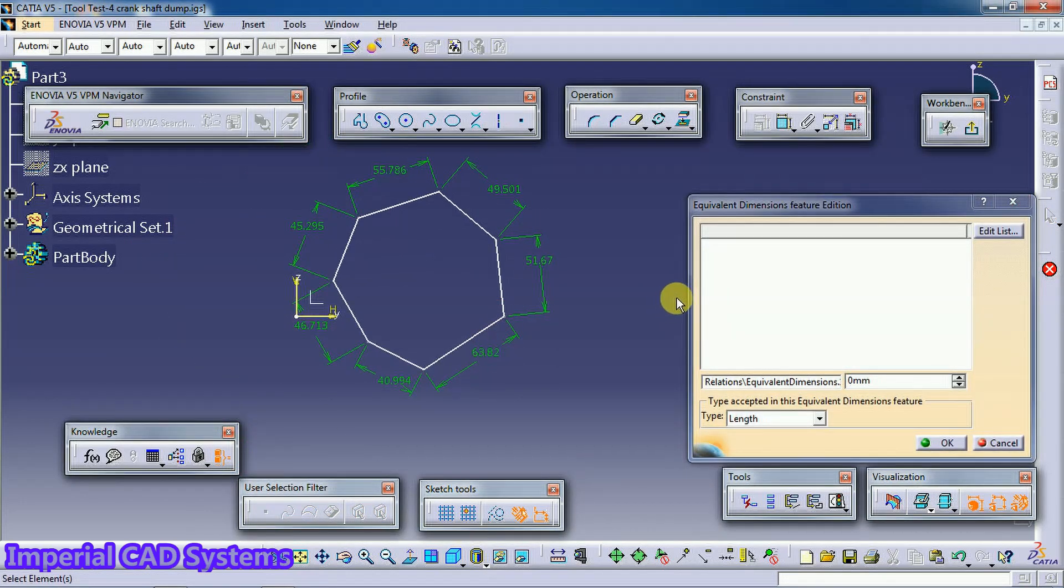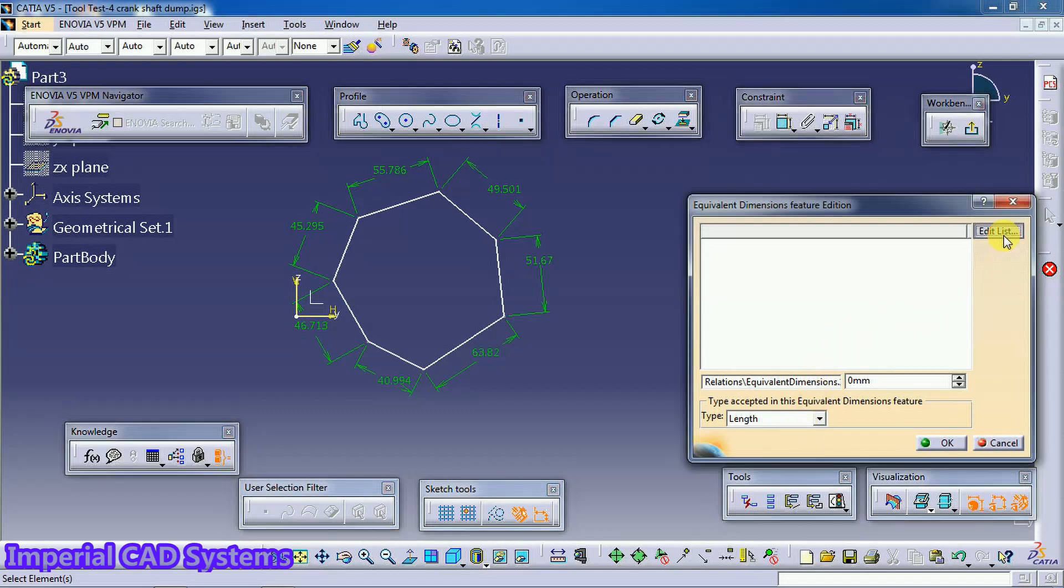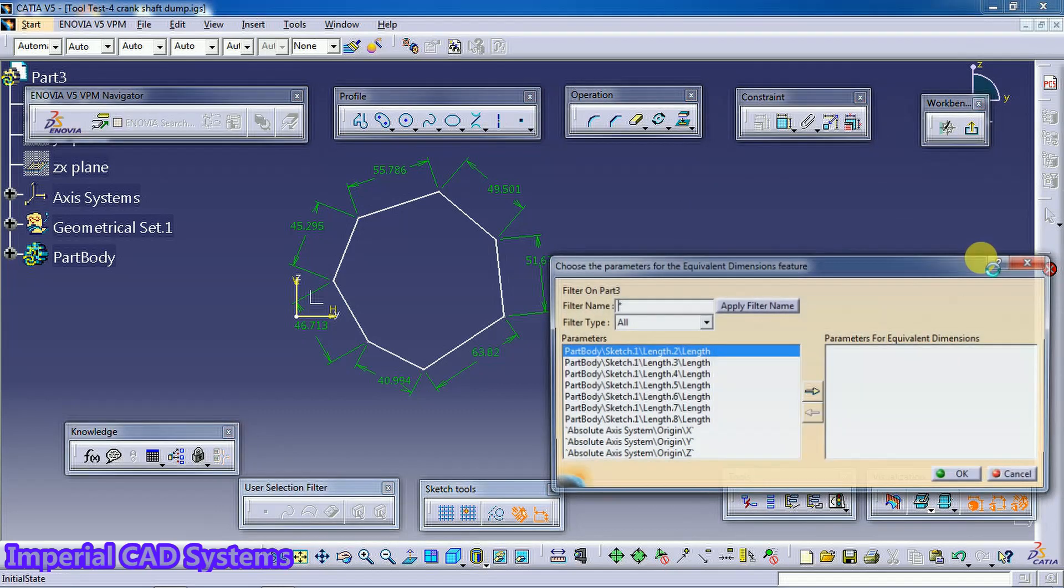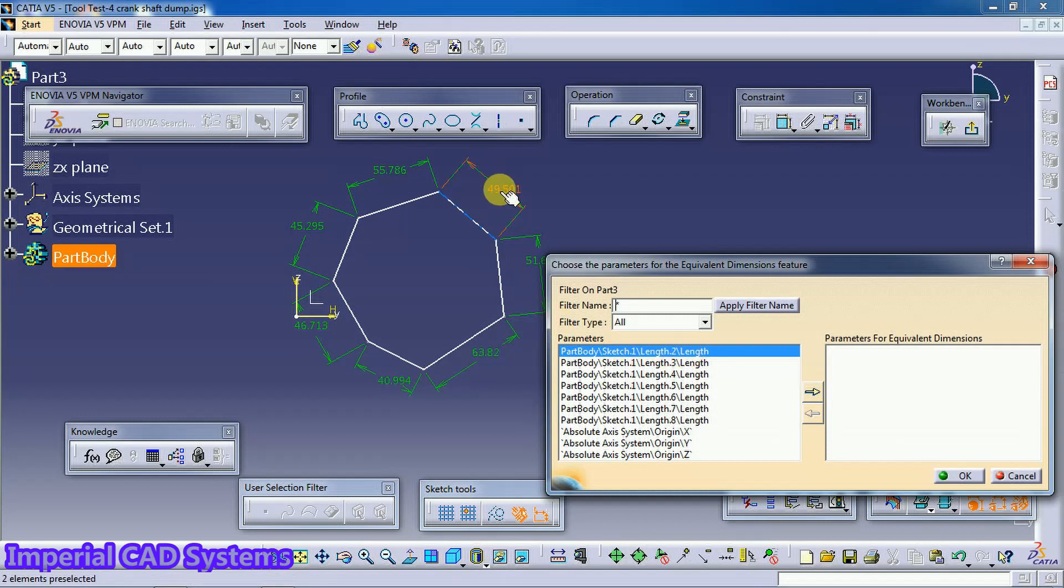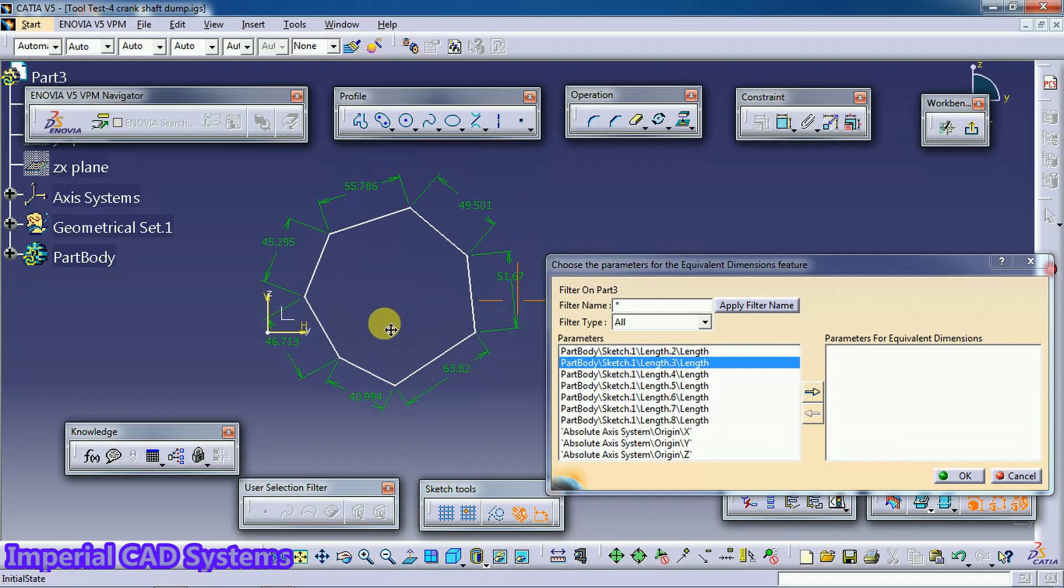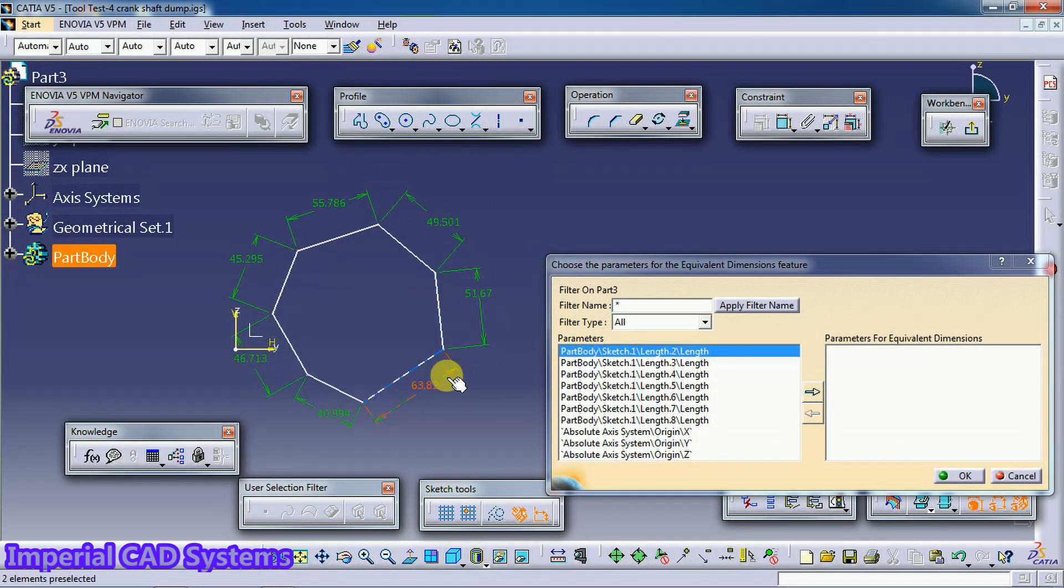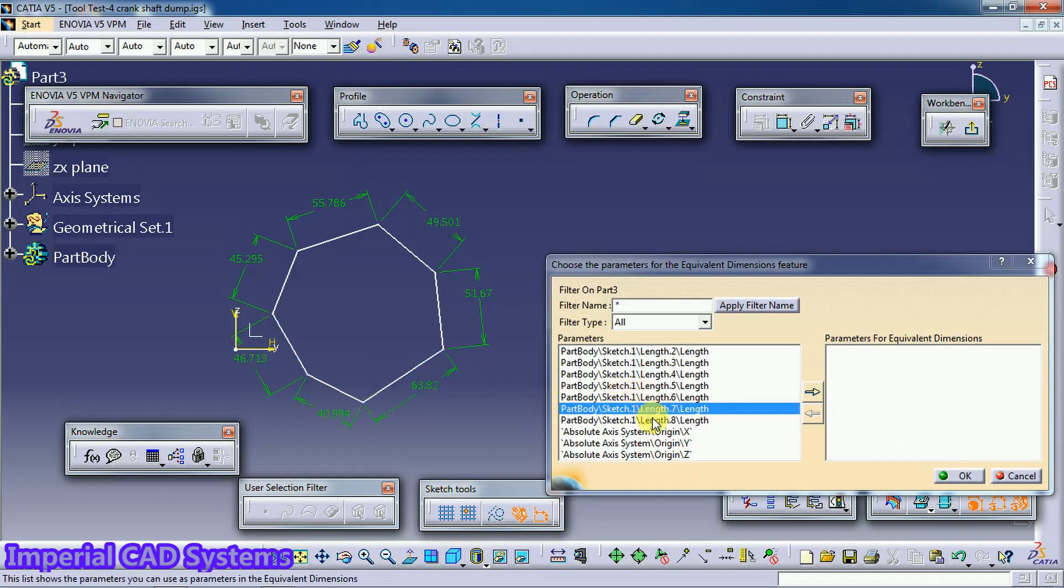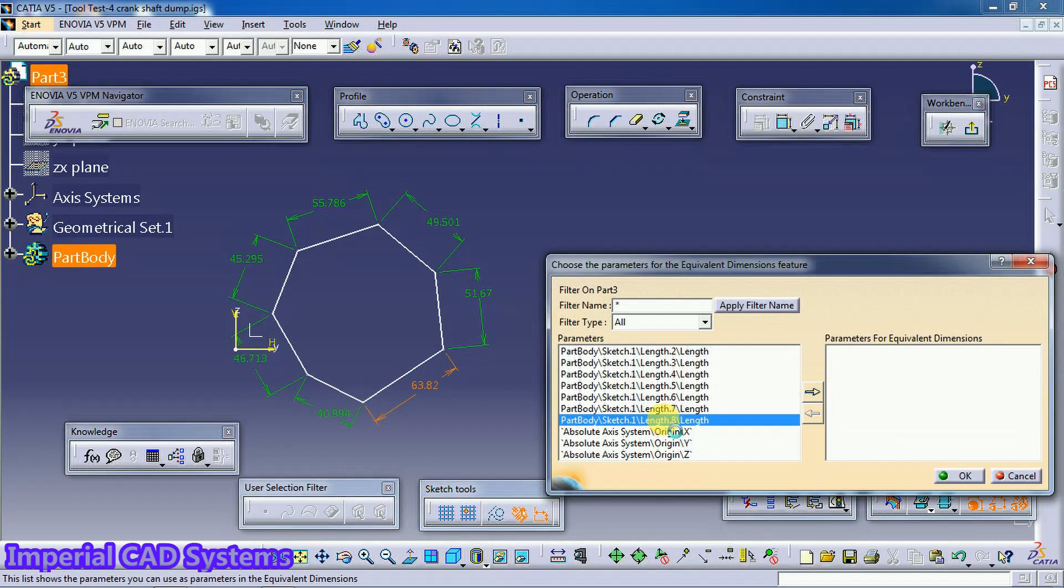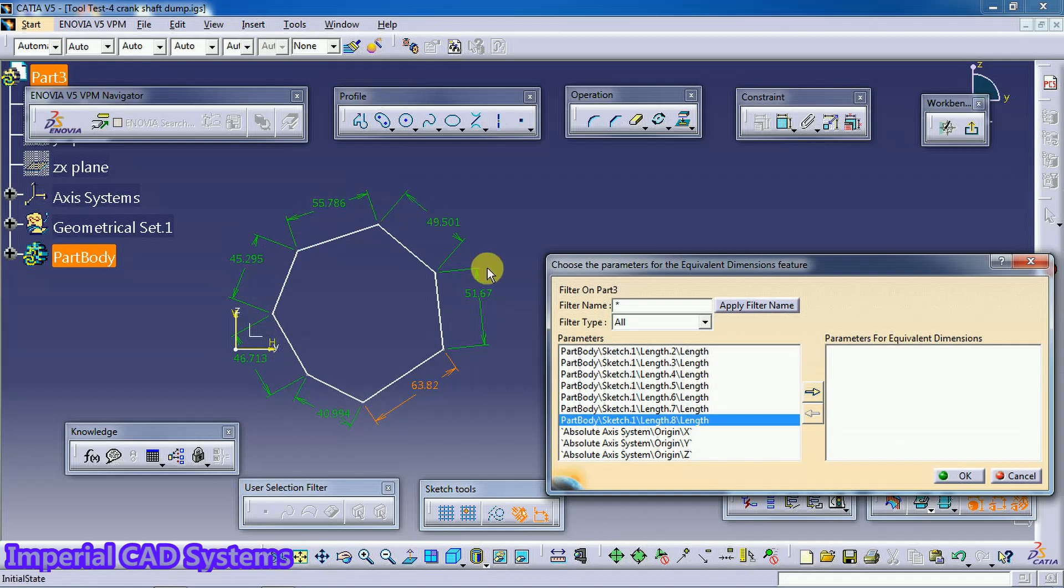Then in this window you need to select Edit List option. Then you can see here when you select length, see these are the lengths. All total eight lengths we have: one, two, three, four, five...